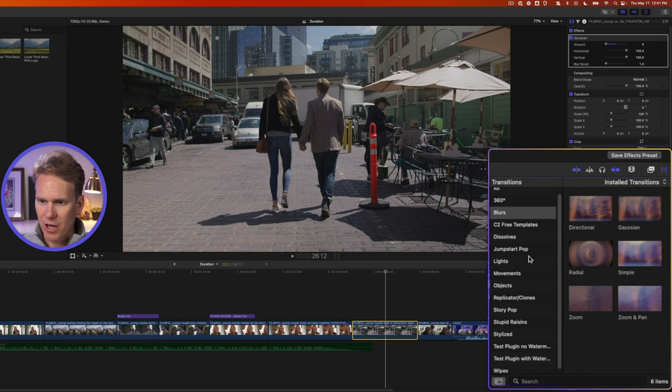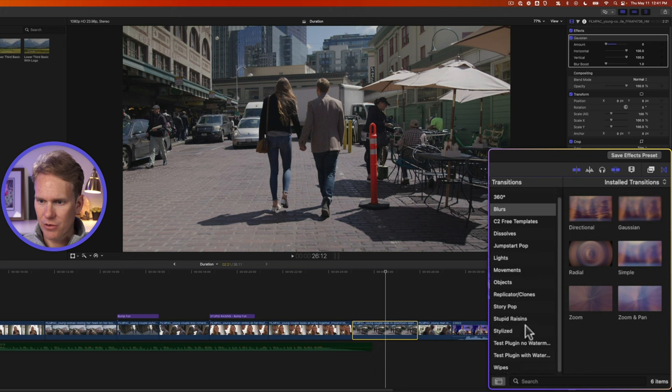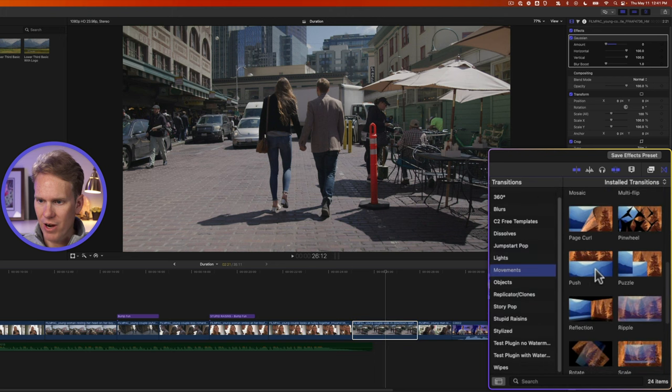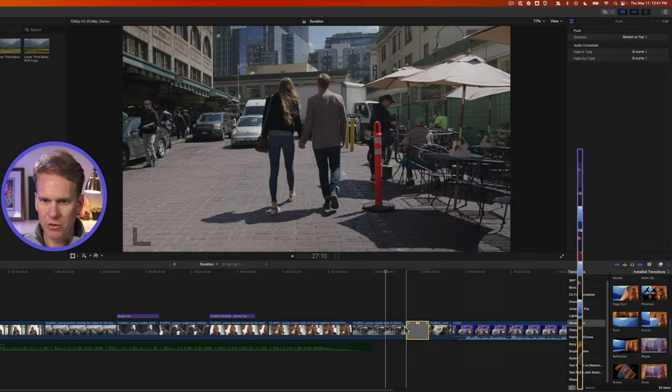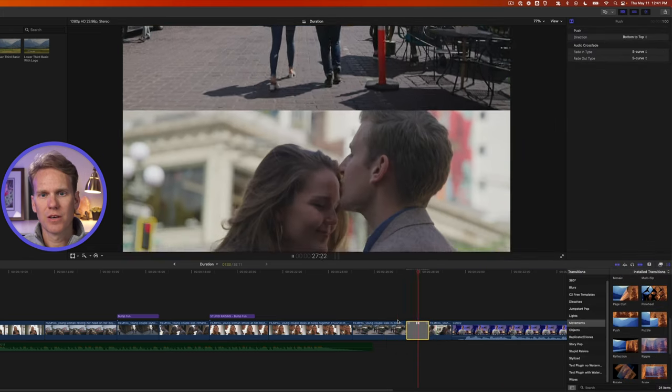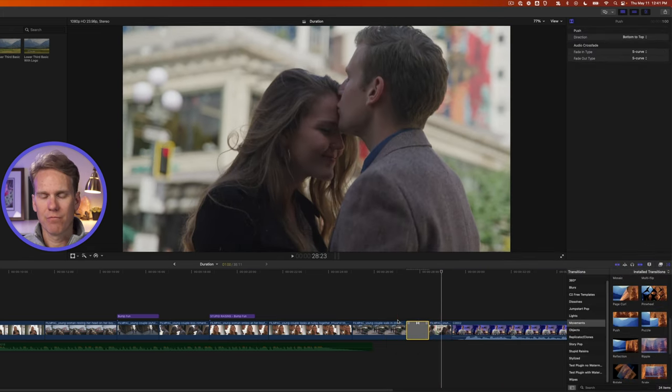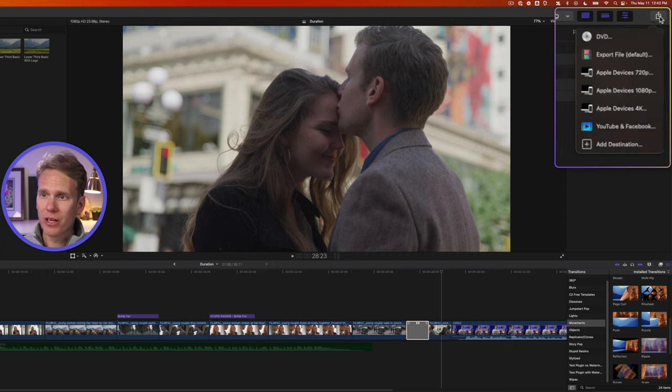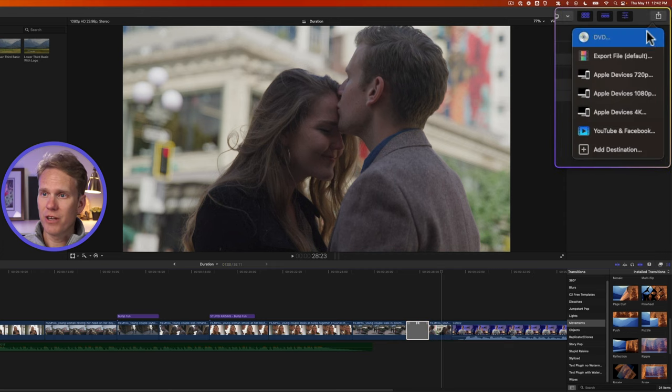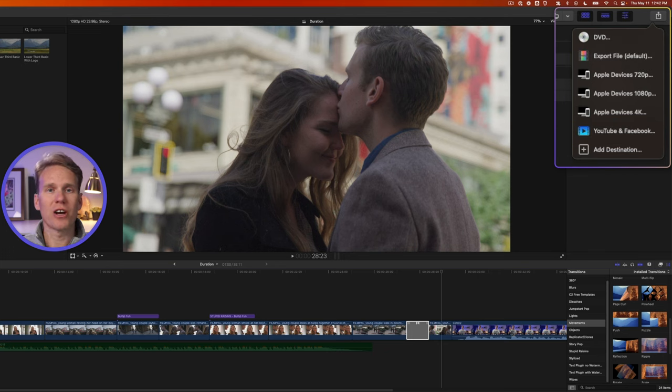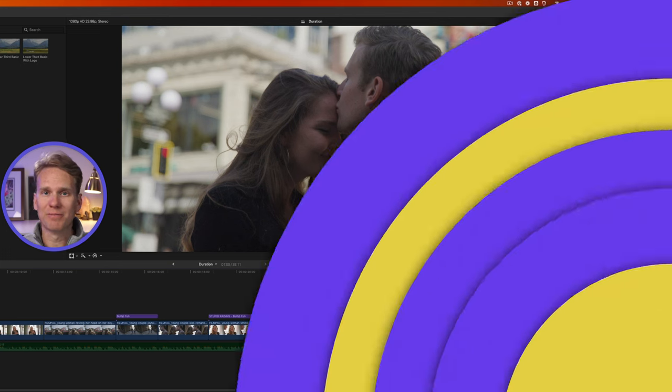Final Cut also comes with some built-in transitions. So if I click this button and go down here to movements, I can just drag and drop a transition between two clips and look at this. Boom, editing magic. Once you're done making your video in Final Cut Pro, you can quickly share your video to DVD, export it as a file, send it to YouTube, or share it anywhere you want.